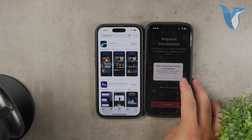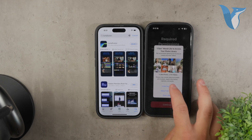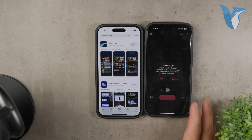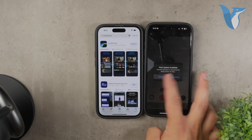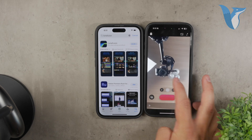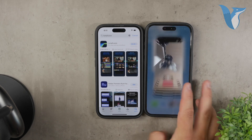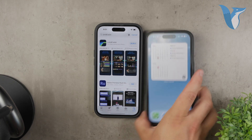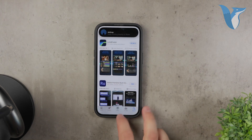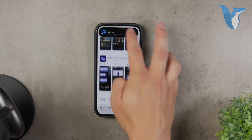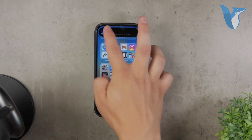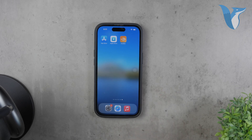In summary, while iMovie on the iPhone doesn't support vertical videos, apps like CapCut provide a fantastic alternative for quick and easy edits. Whether you're making videos for social media or other purposes, CapCut can handle your needs without the need for a computer. For more advanced editing, LumaFusion on the iPad is excellent, but for quick and efficient vertical video creation, CapCut is my go-to recommendation.